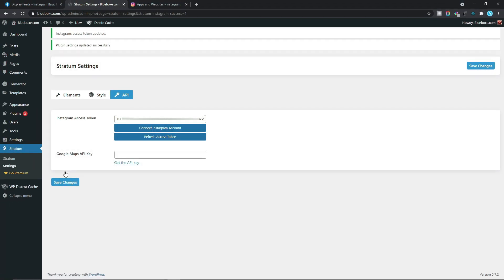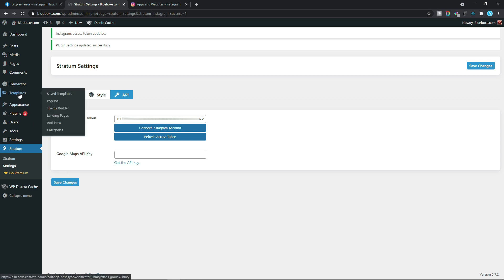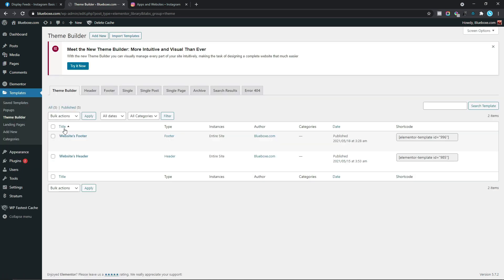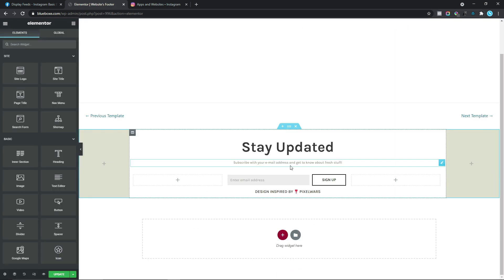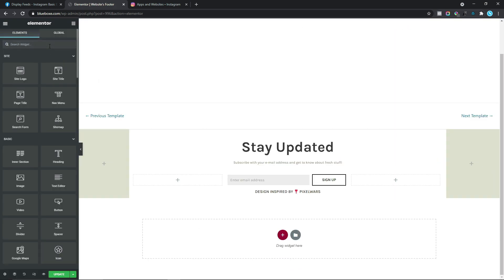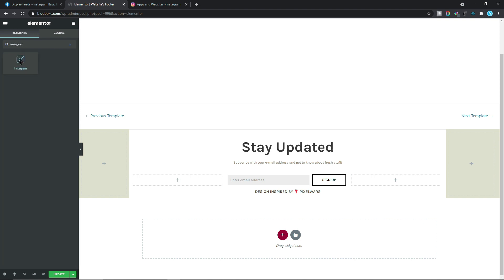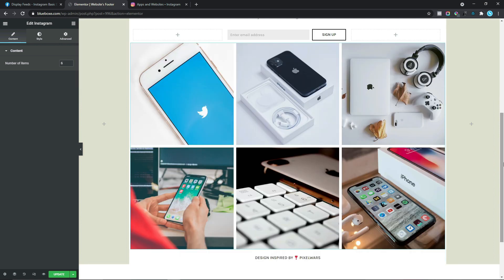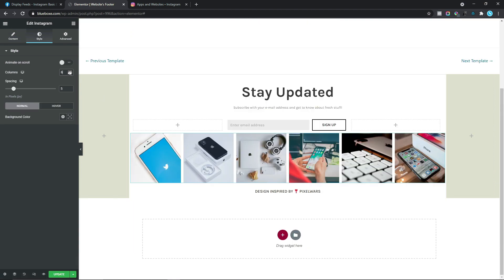Now say for example we wanted to add the Instagram feeds onto our website footer, just as we did in our previous video. We simply need to come down to Templates and select Theme Builder. And in here for our website footer, I'm just going to click on Edit with Elementor. From here, we simply need to come down to Search Widget and search for Instagram. I'm just going to drag this directly under our signup form, and as we can see we have the Instagram feed displayed on our website footer. We can also make further customizations — for example, making these six columns. And that's pretty much how you can generate the Instagram Access Token and add it onto your website using the Stratum Elementor plugin widget.